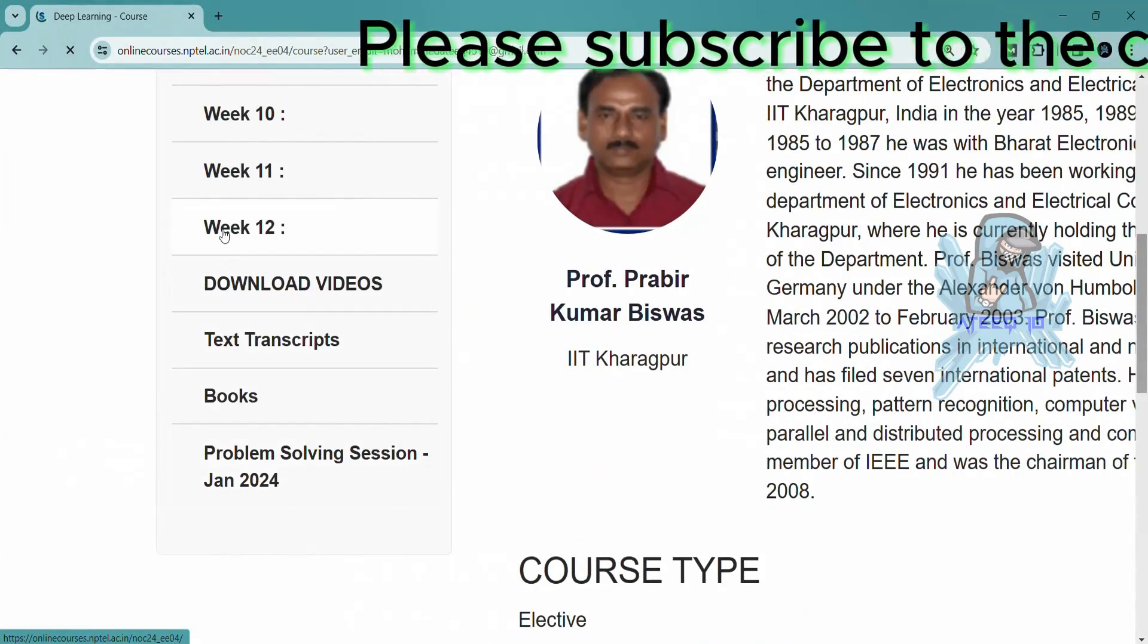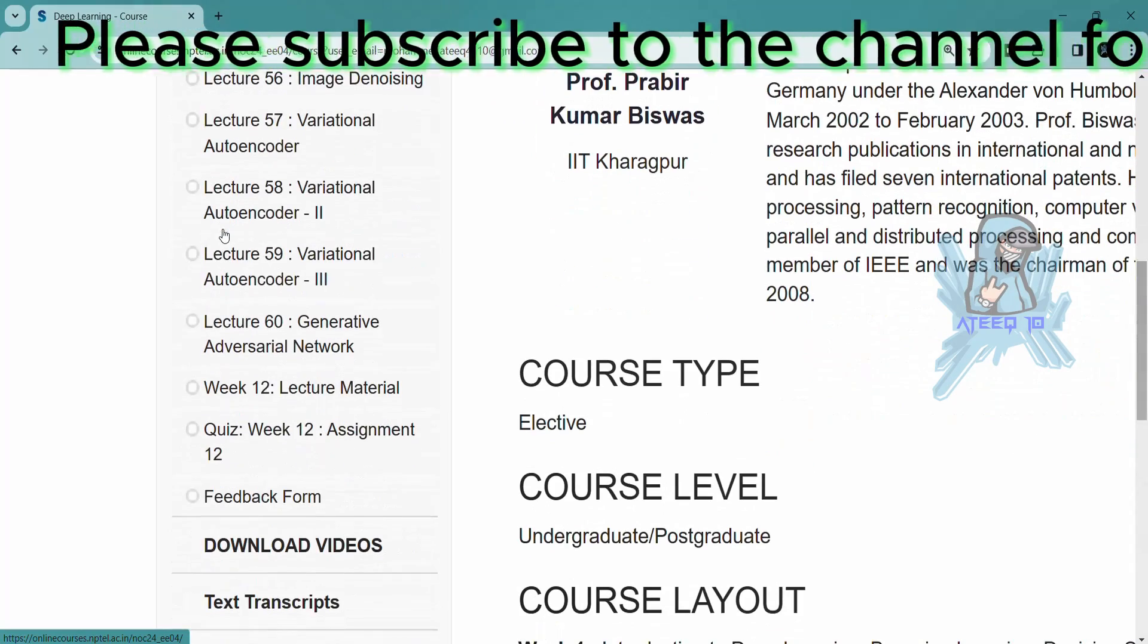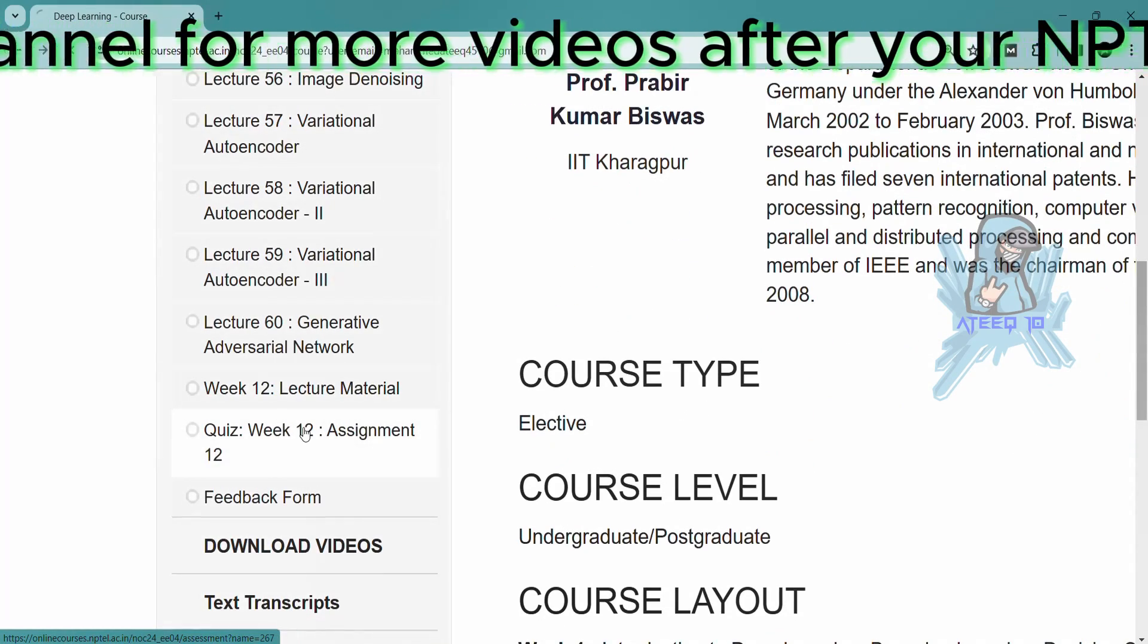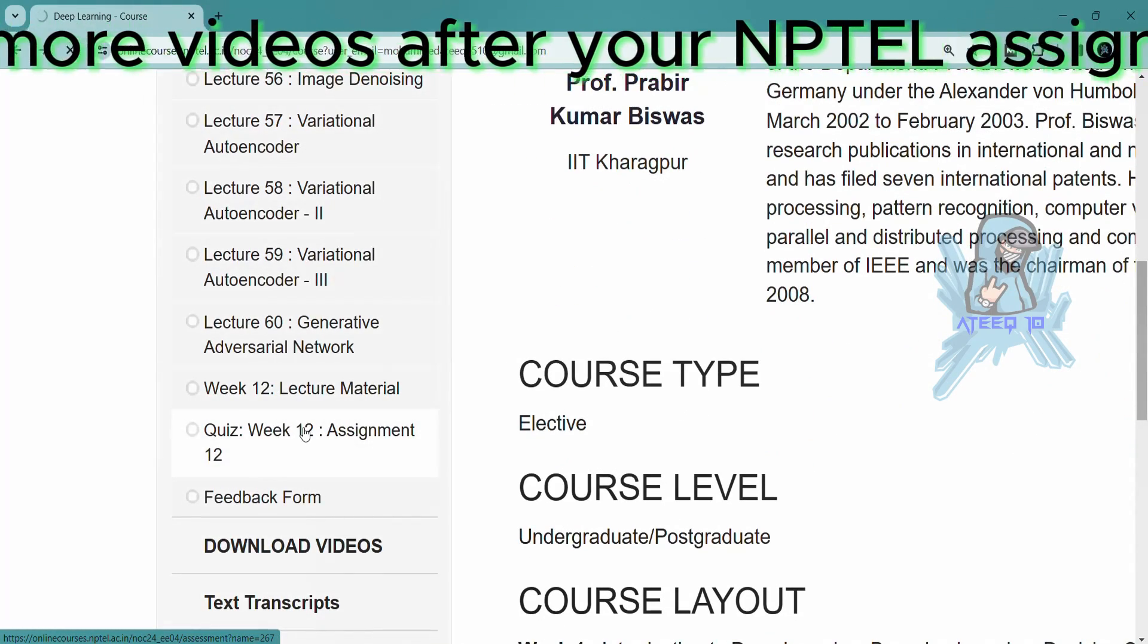Please subscribe to the channel and hit the like button and subscribe button, and please share with your friends.